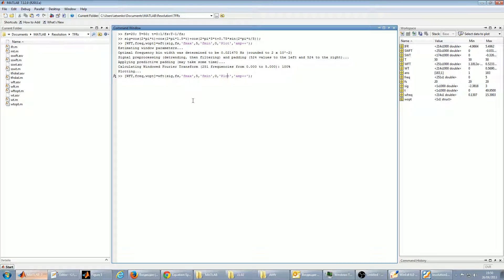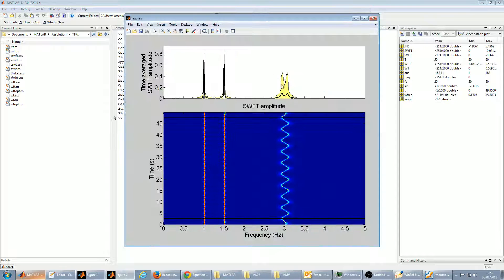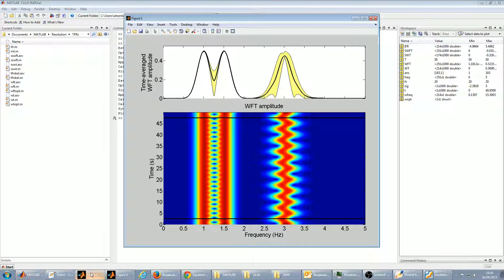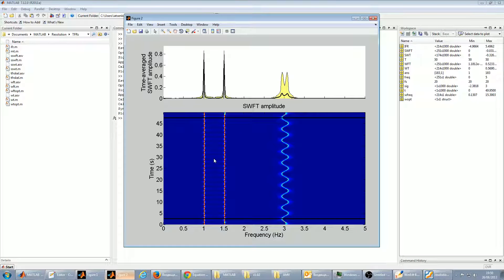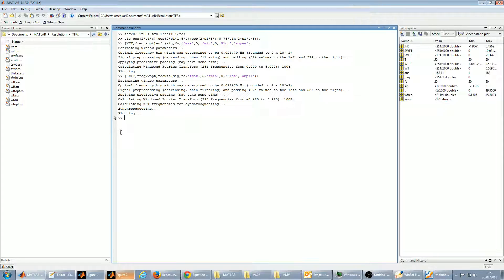To calculate its Synchrosqueezed Window Fourier Transform, just set the status 'S' here, and we'll have this. Clearly the Synchrosqueezed Transform is more concentrated. It does not imply better time-frequency resolution, as follows from theory, but it looks nicer.